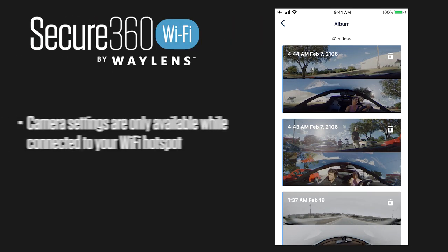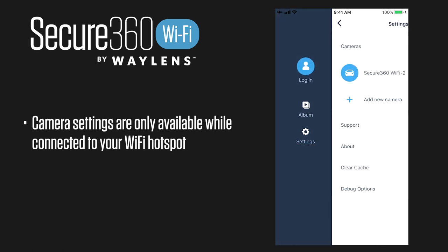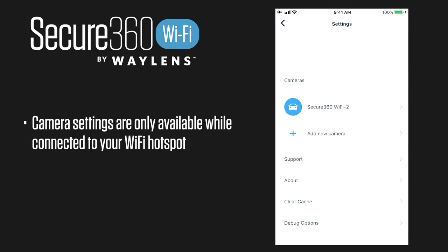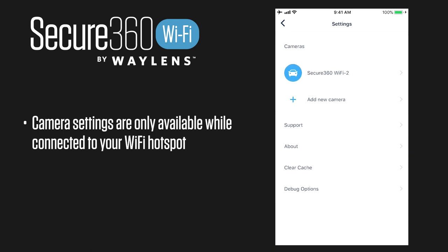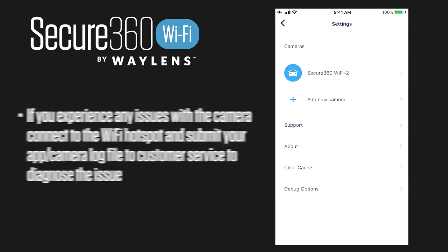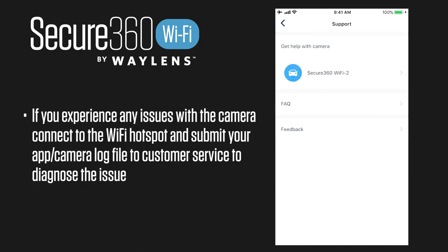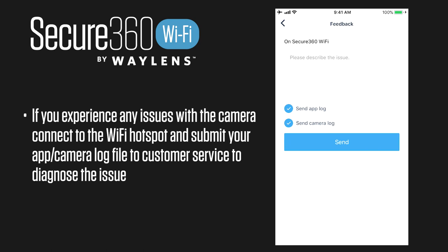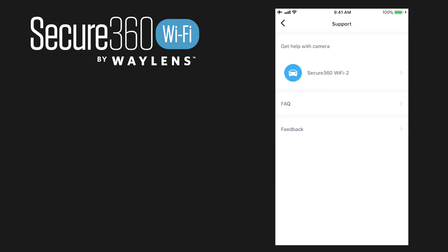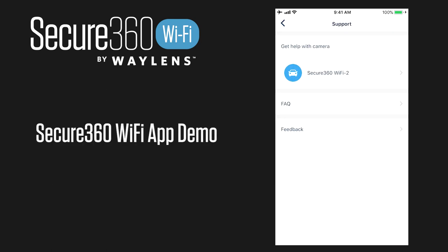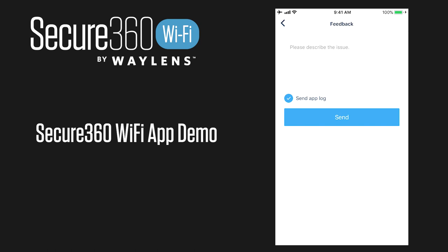Let's go back to settings. These settings are accessible when you're not connected to the camera, but for camera-specific settings you do have to be connected to your camera's Wi-Fi hotspot. If you need support, go to support and select the specific camera. You can send feedback or a log from your app or camera if you're having issues, and we can track down your specific issue. You can access our website's FAQs right from the app, and provide feedback if you have requests or find any bugs.